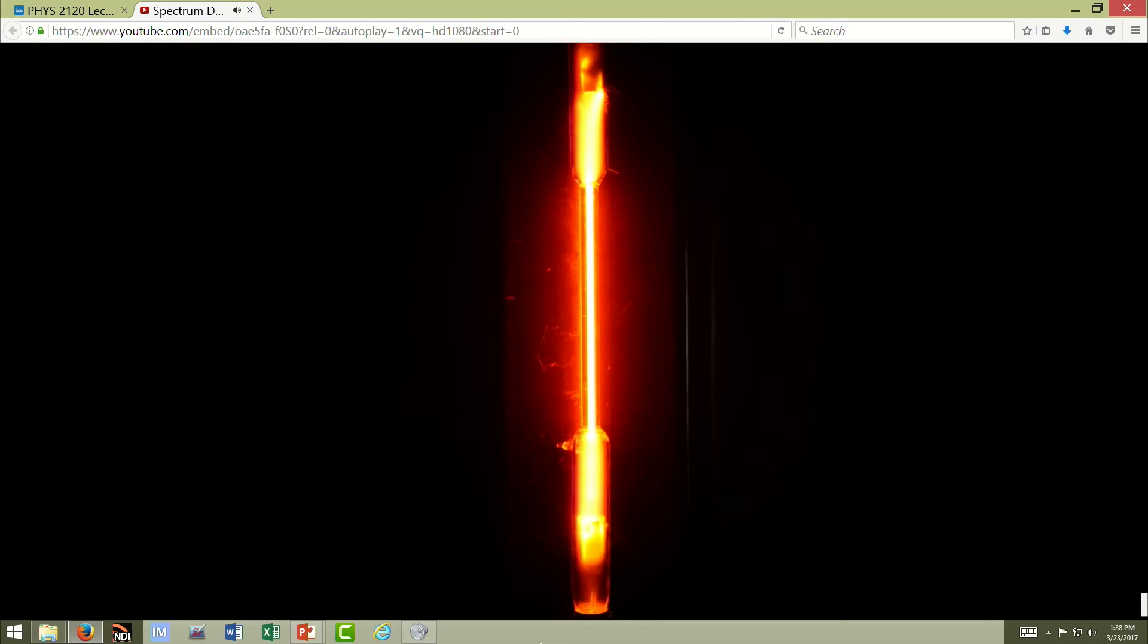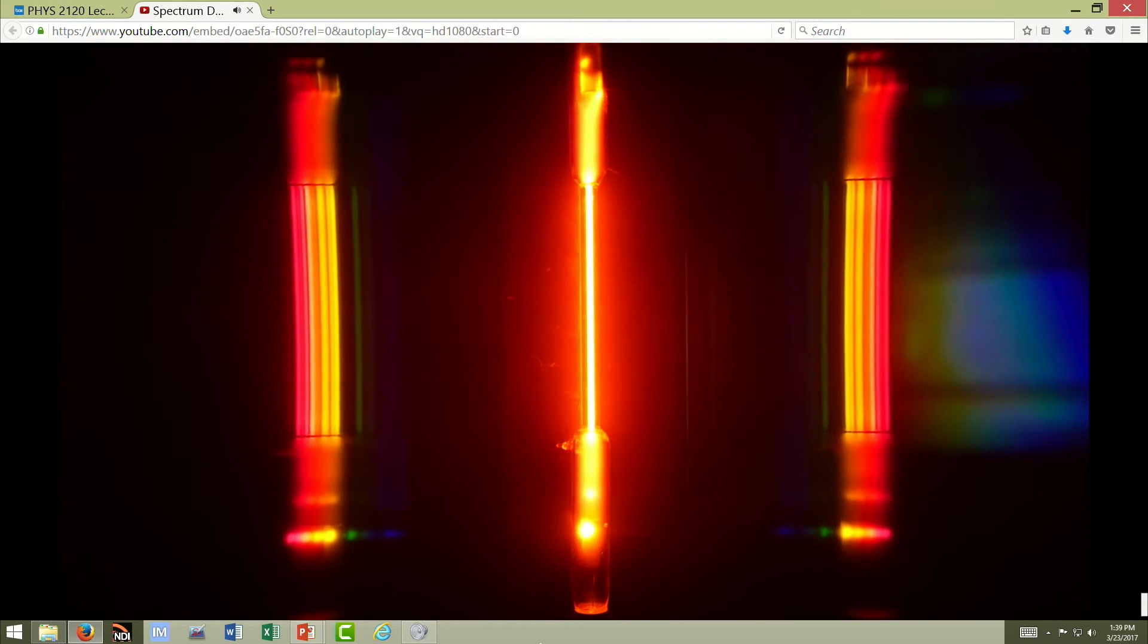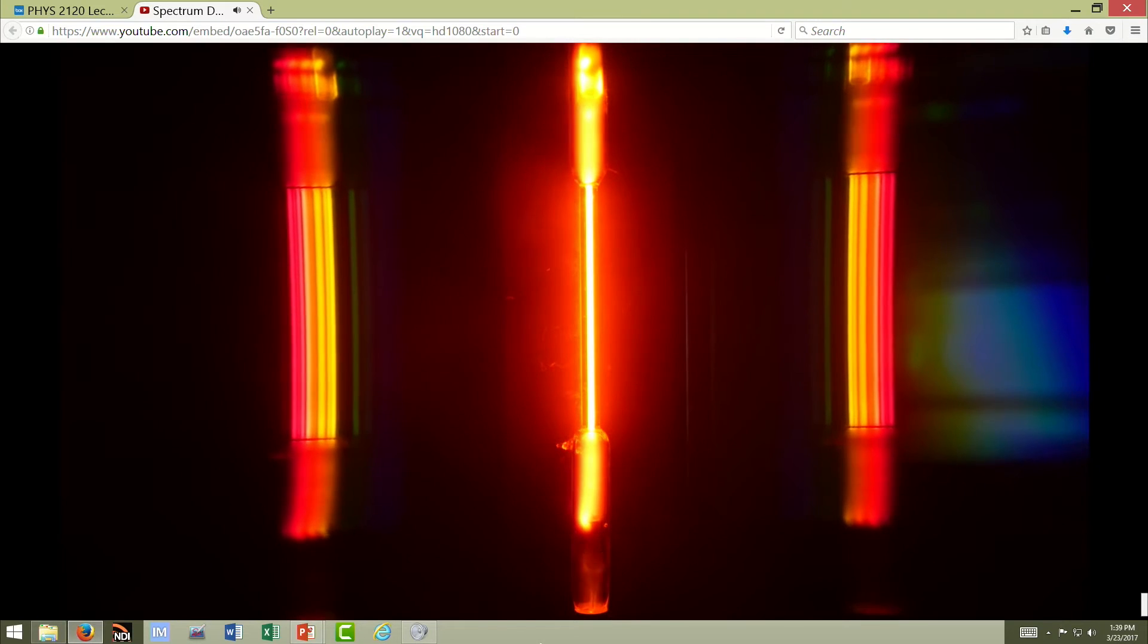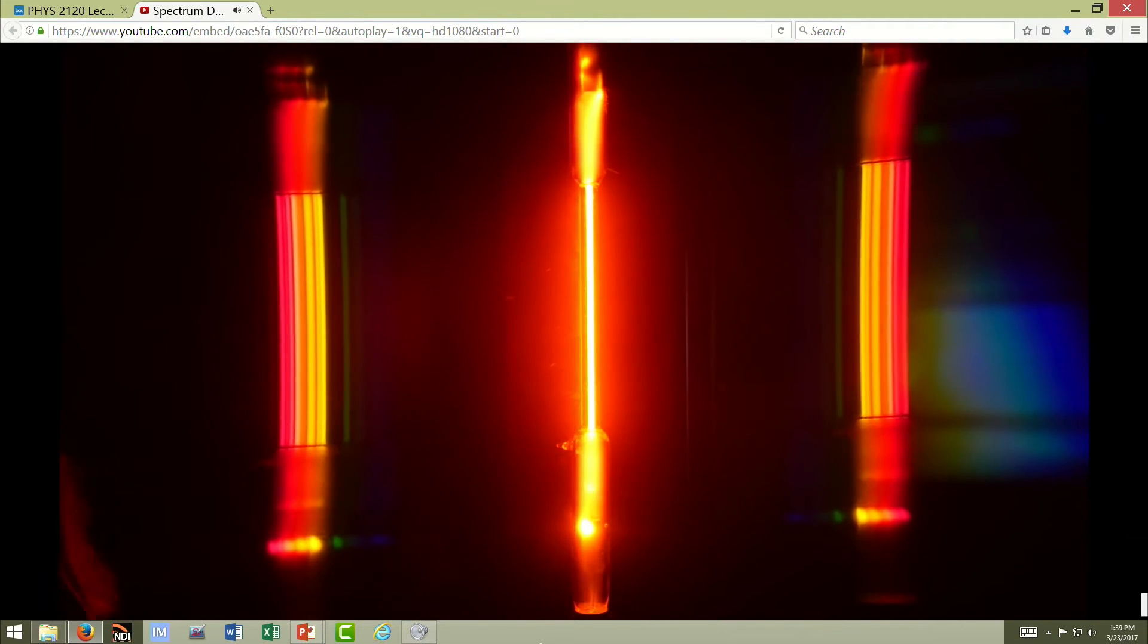Two more. This is neon. There's a beautiful orange look to it. And when the diffraction grating is in place, you see a large number of red and orange lines.